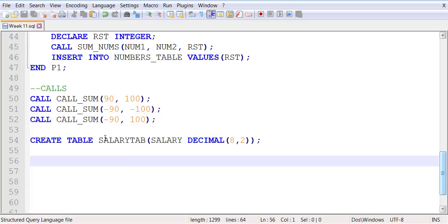Then we're going to create a stored procedure which we're going to utilize this table. One of the things I want to try in stored procedures which I have not yet tried with you guys is to do some calculations within the stored procedure and as a result produce an output which will then be placed in a table.